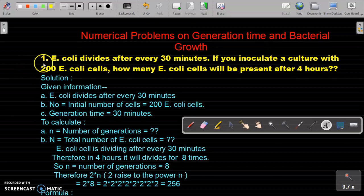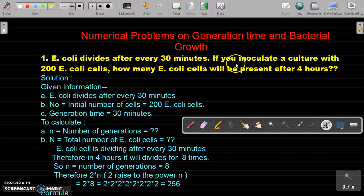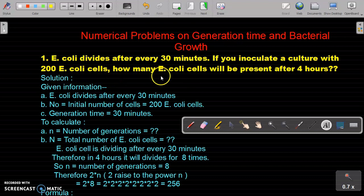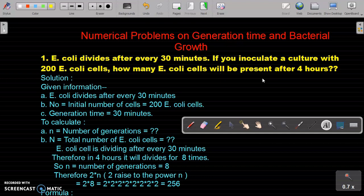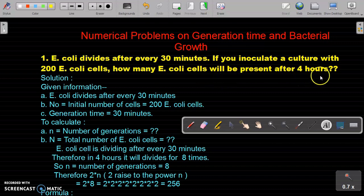Let's start the first problem. E. coli cells divide after every 30 minutes. If you inoculate a culture with 200 E. coli cells, how many E. coli cells will be present after 4 hours? So in this problem, E. coli is dividing after 30 minutes, the initial number of cells inoculated is 200, and we have to calculate the total number of E. coli cells after 4 hours.